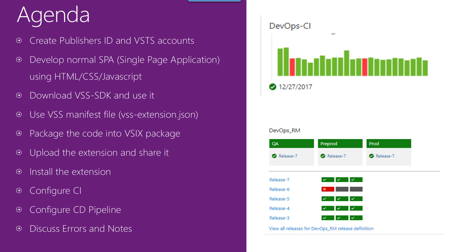Then we are going to use the VSTS manifest file that structures our extension. As we will see in the video.